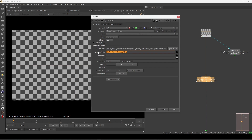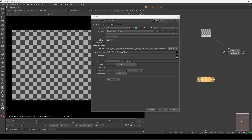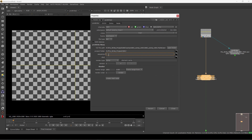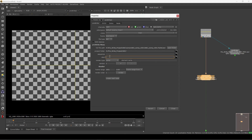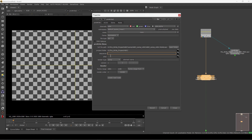Once I add this project folder, you can see in the file path that everything starts adding automatically — whatever you are rendering, the entire file path will be built up over time. Next we have the sequence and shot fields. If you're managing sequences and shots you can enter them here.